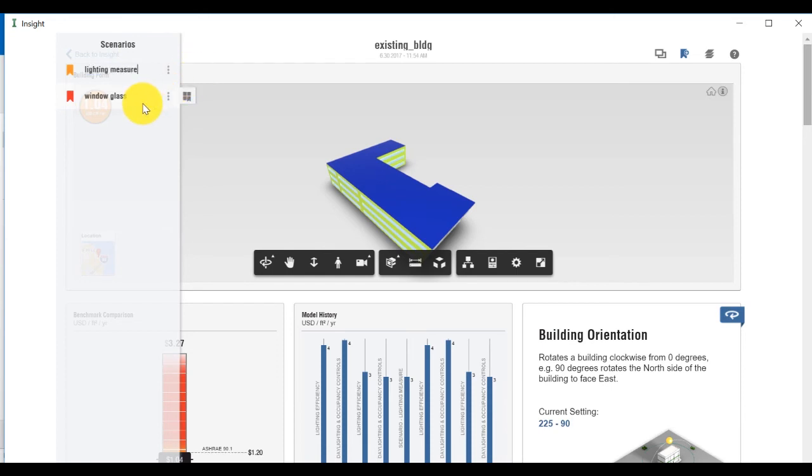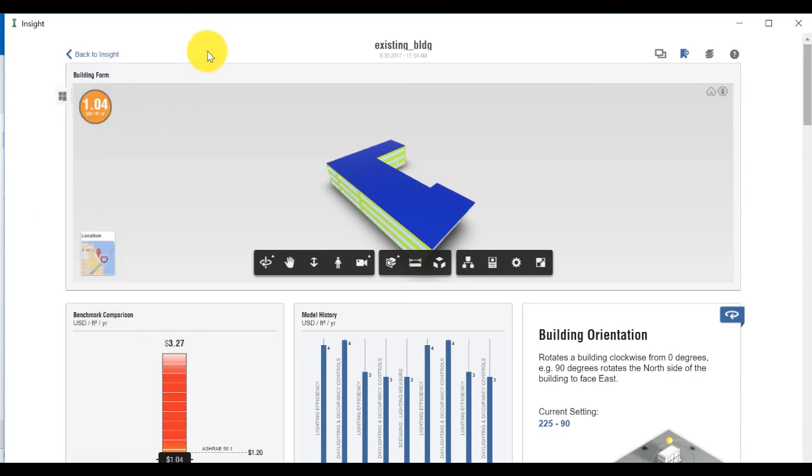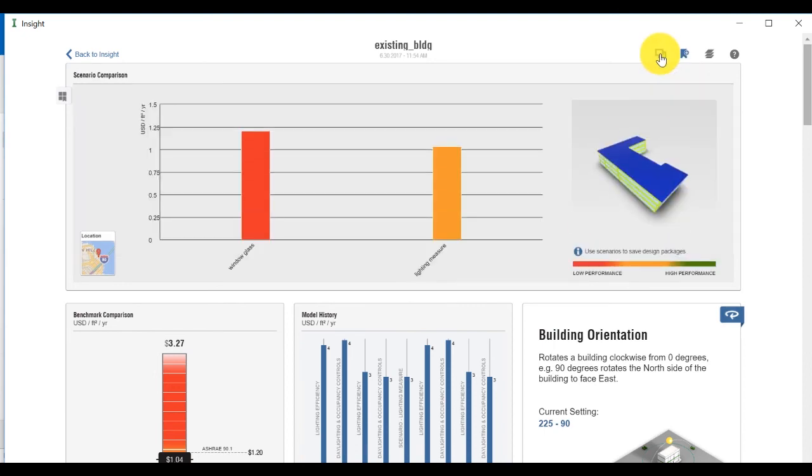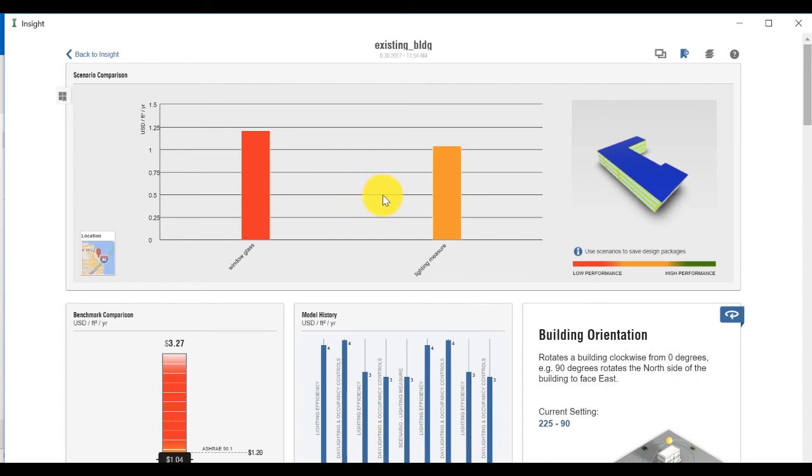Note that for the purpose of this video, we previously created a separate scenario with improved window glass of triple low E for all four orientations. Let's compare our two scenarios to each other on this page by clicking on Scenario Compare on the top right-hand side. Notice how the Lightning Measure is more efficient than the window glass measure. Mouse over each bar to see details.